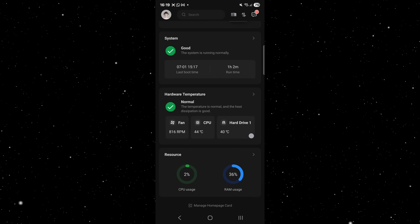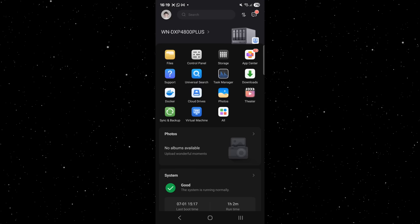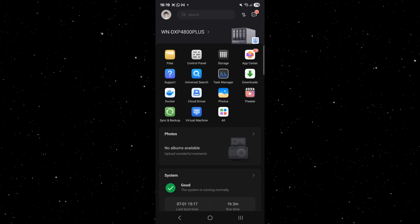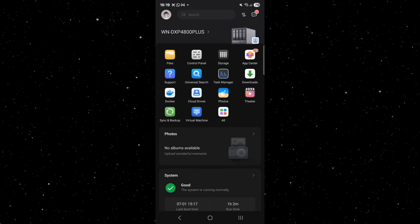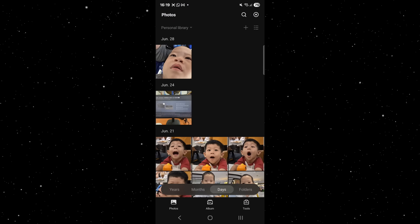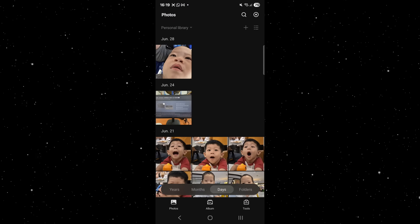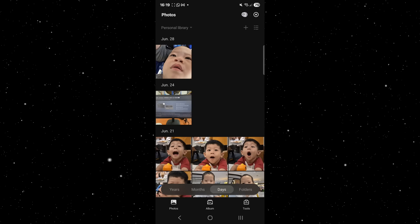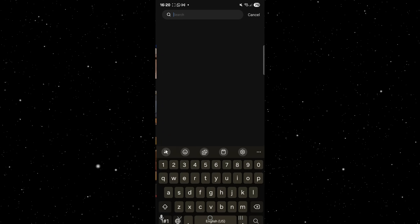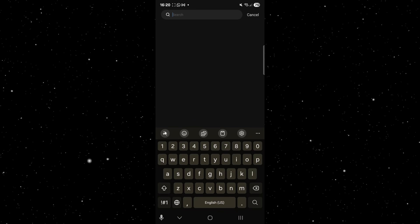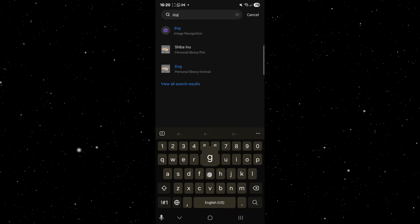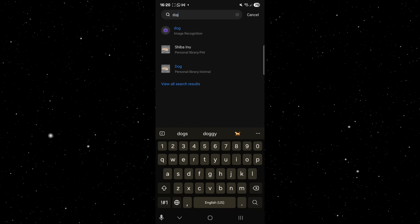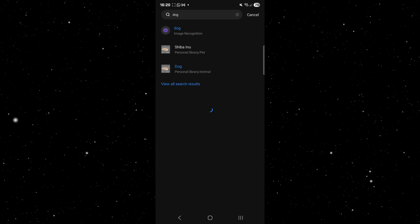For most users, organizing your ever-growing photo library can be a daunting task. The Ugreen NAS features an intuitive AI album assistant with a built-in AI smart recognition and classification function. That's a lot of AI, but just keep this in mind.